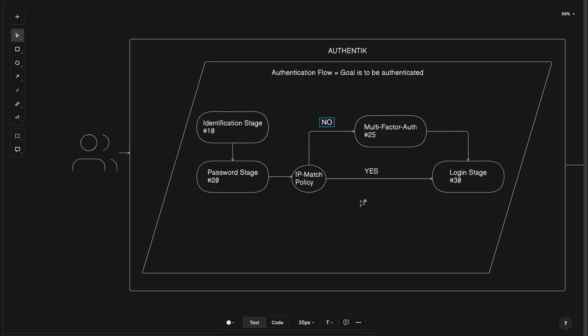Now let's walk through the new changes. Our users will come upon Authentic, greeted with the first stage to identify themselves, again since 10 is the lowest order number. Then they'd move on to the password stage at order number 20. Next, the user will be evaluated by the IP match policy.